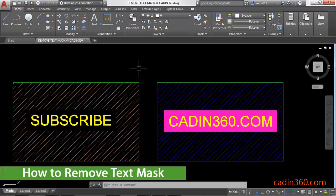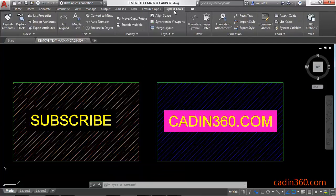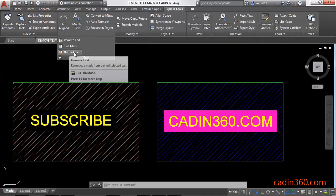How to remove text mask in AutoCAD 2018. Let's begin. First, click on Express Tools, then click on Text. Here you will find the Unmask Text command, which is used to remove a mask from behind the selected text.